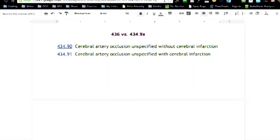And it's kind of hard to figure that out when you're doing the coding because everybody knows it's usually the code for a stroke 434.9 and that comes to mind first, not the 436.